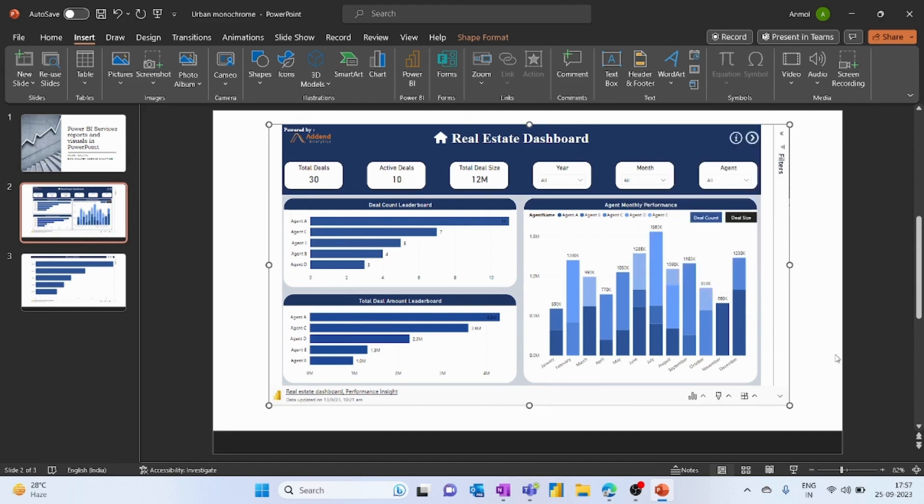So this is about how to import the Power BI report from services within PowerPoint. Thank you for watching.